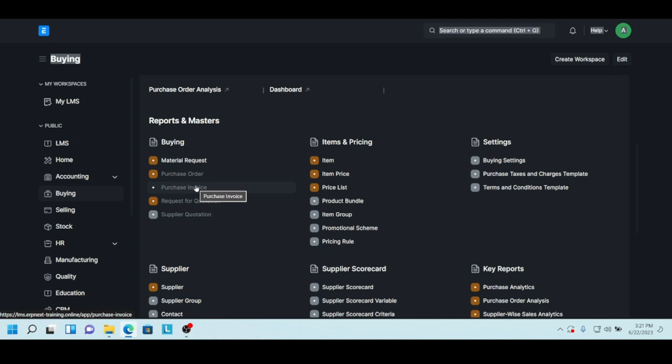Once you populate the first document and you generate the next document from within the previous, it brings along all the information. So once you've got a material request, you generate a purchase order, you just double check your items, perhaps there's one you want to take off and one or two fields you want to confirm, and then you say save and submit. So many of these flows are very simple to manage.